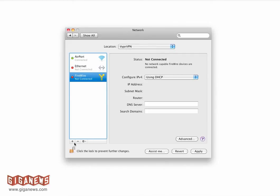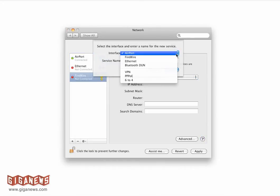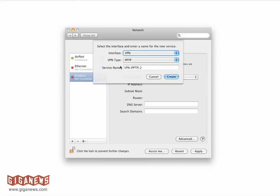From there, you want to select the plus sign in the bottom left-hand corner. You want to change the interface type to VPN. Make sure that the VPN type reads PPTP and select Create.